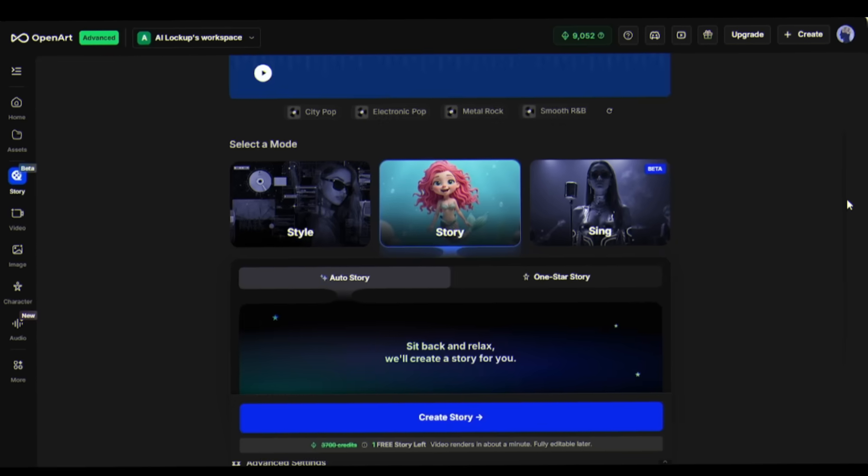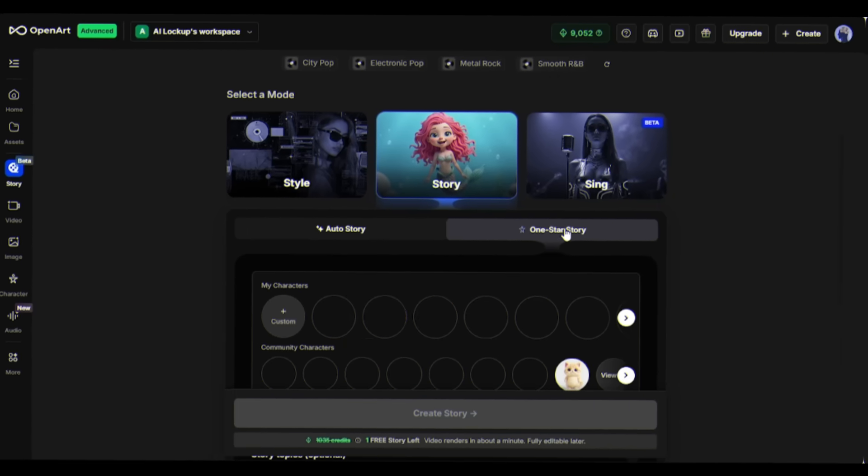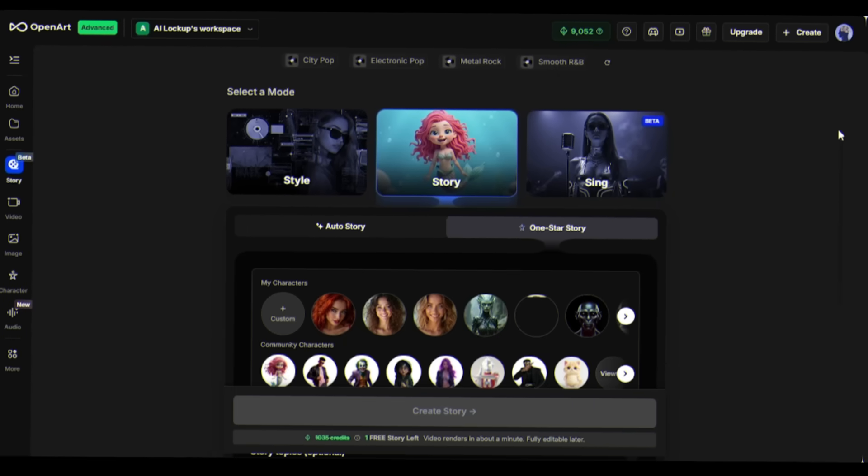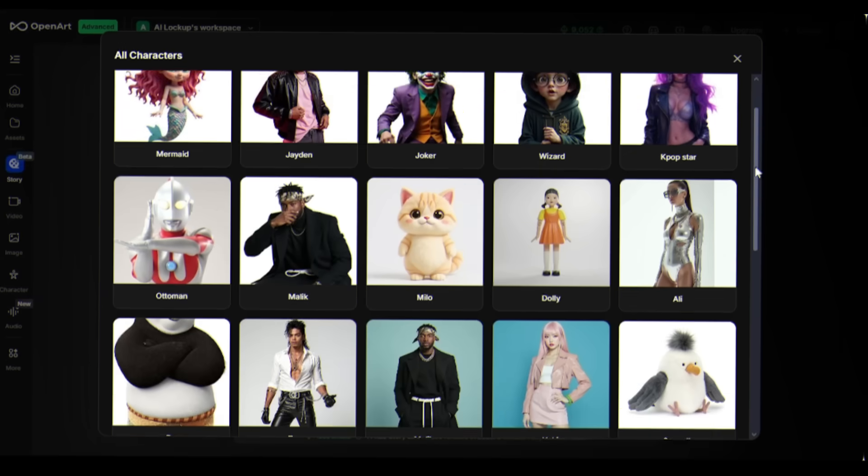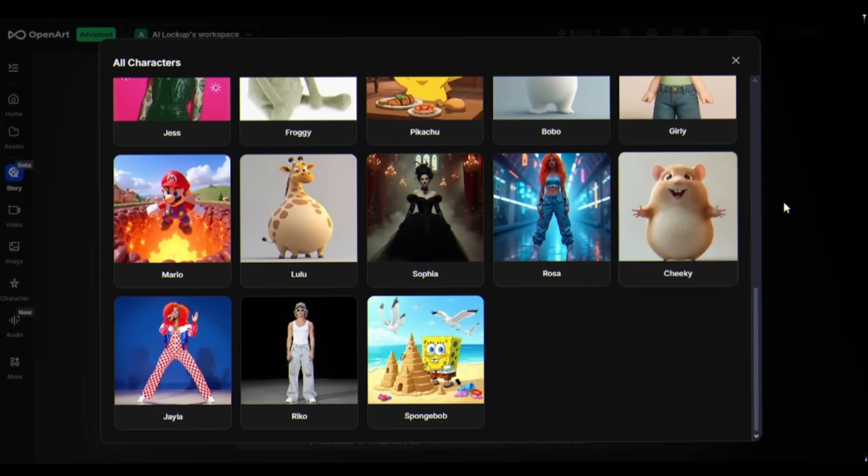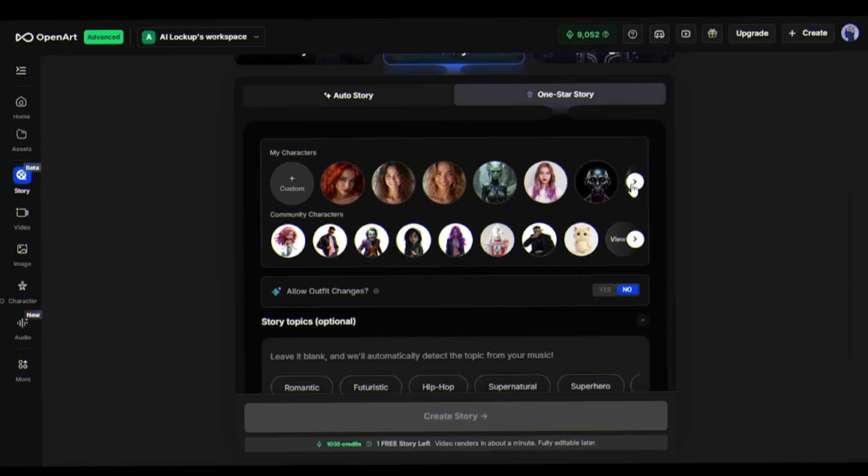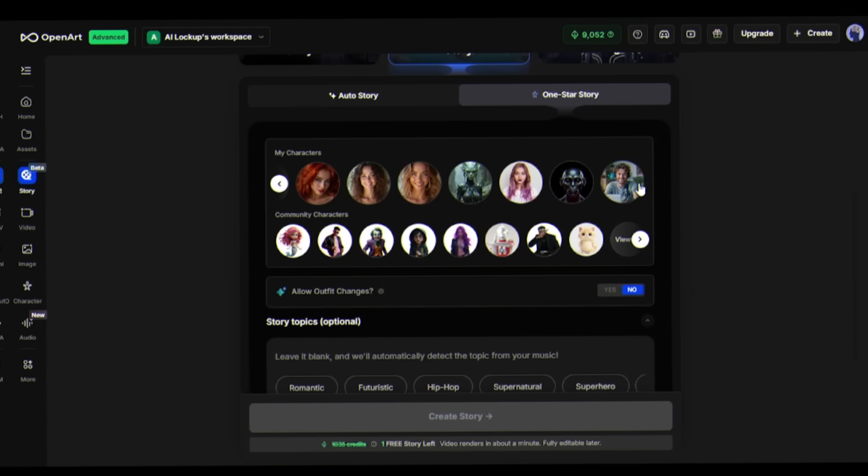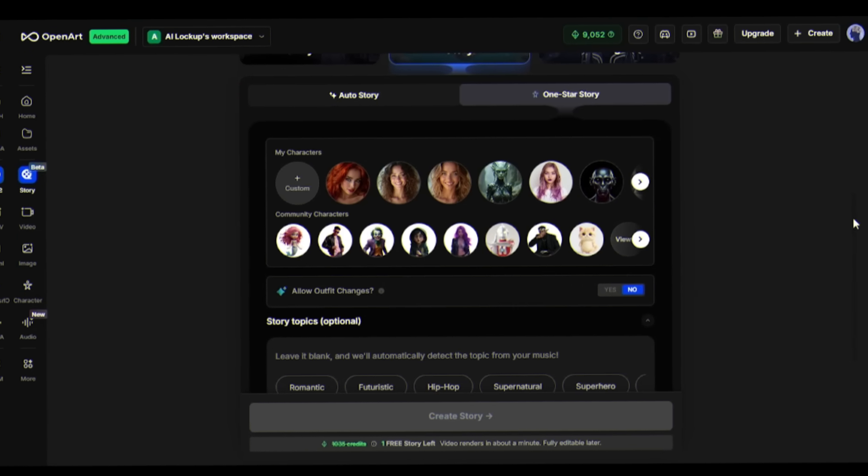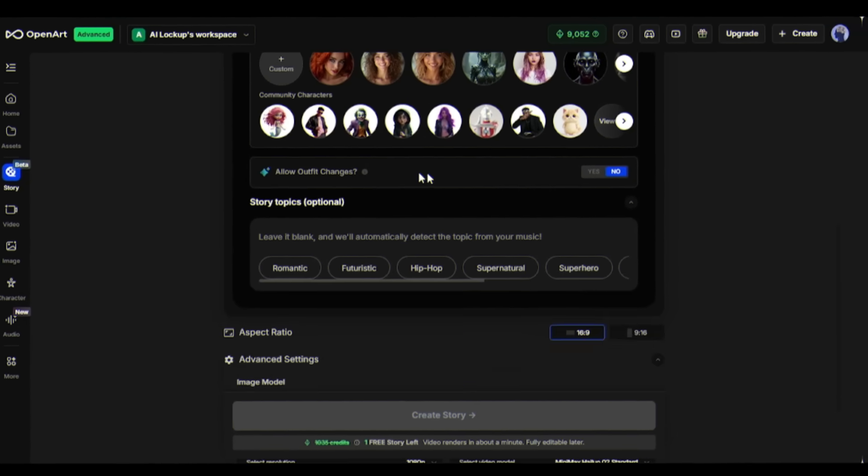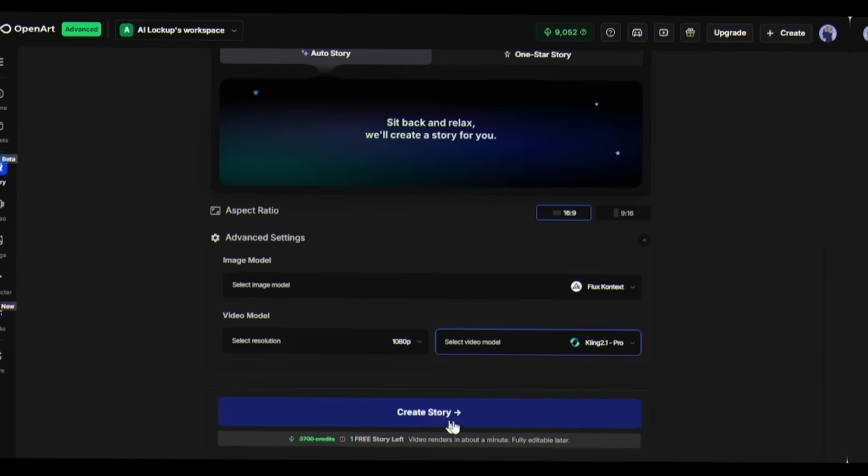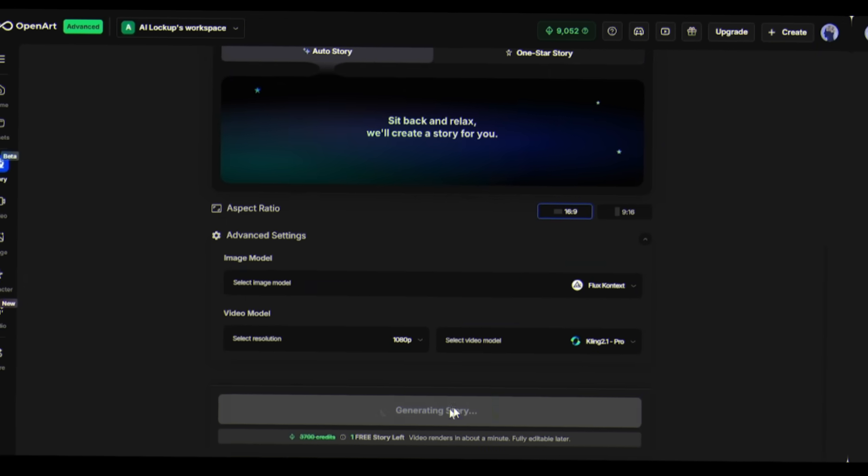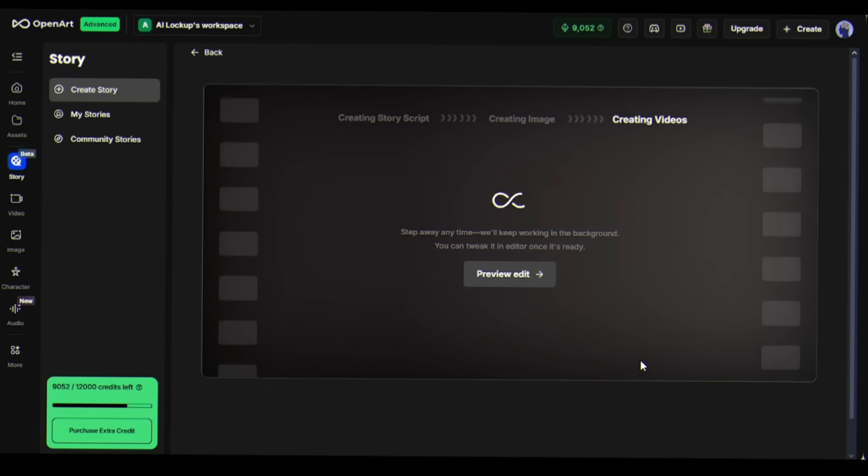Let's also check out the One Star Story option. Here you can choose from community characters like Mermaids, K-Pop Stars, Dolly, and many others. Alternatively, you can use your own custom-built characters. Feel free to explore this option on your own. For now, let's get back to our main process. Click Create Story. It will take one minute only.